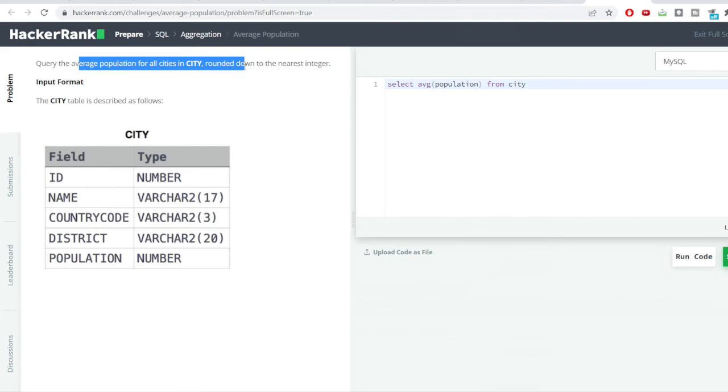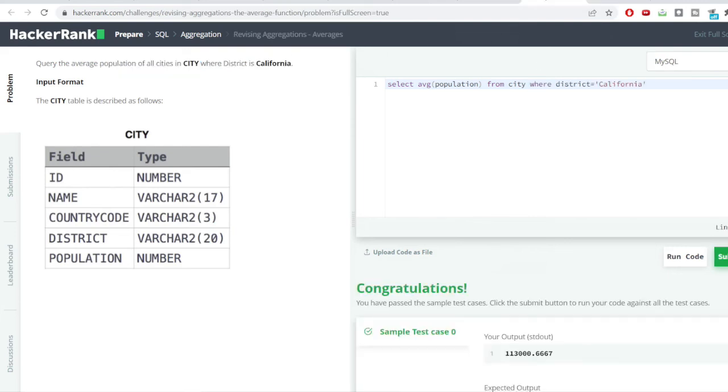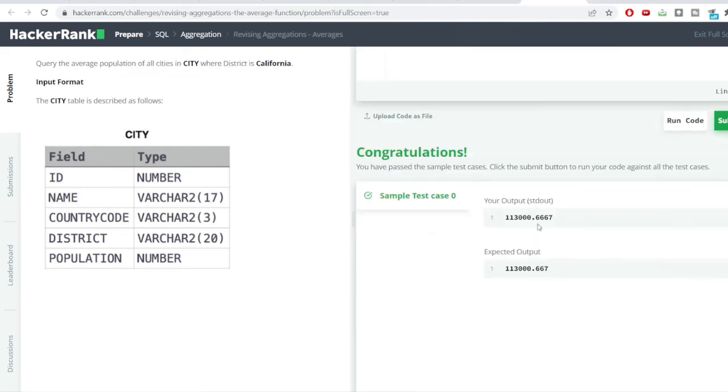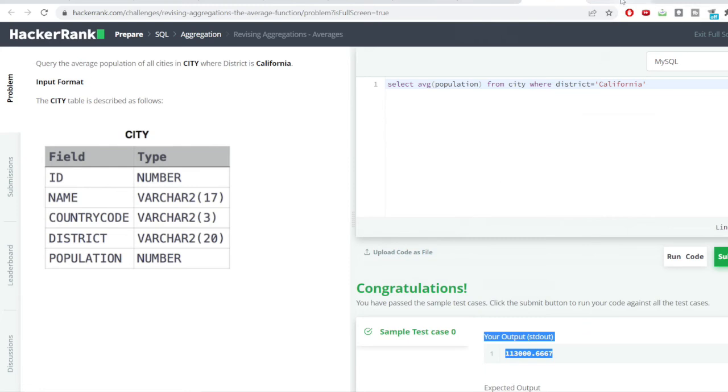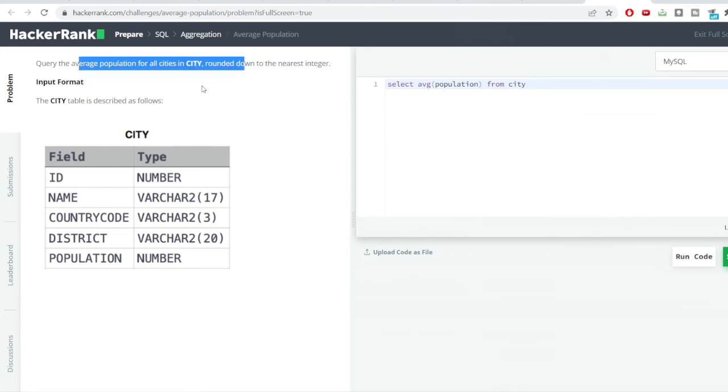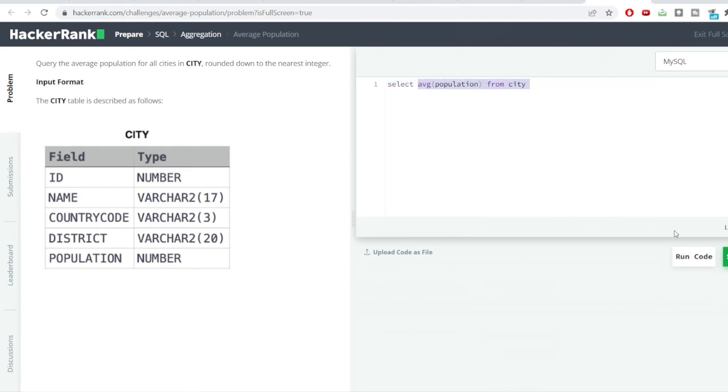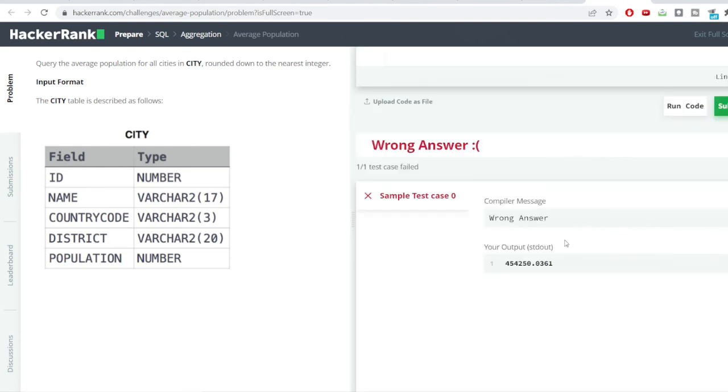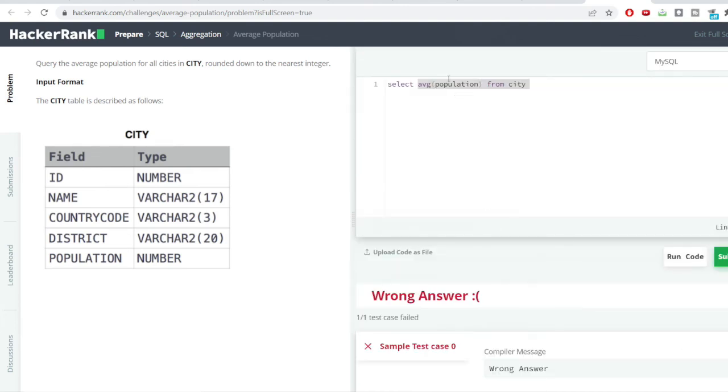The answer which we are getting, you can see in this case the answer which we got here it is in the form of decimal numbers. But, in this problem we need to round this off to the nearest integer. I calculated the average population from the city table. I would run the code.